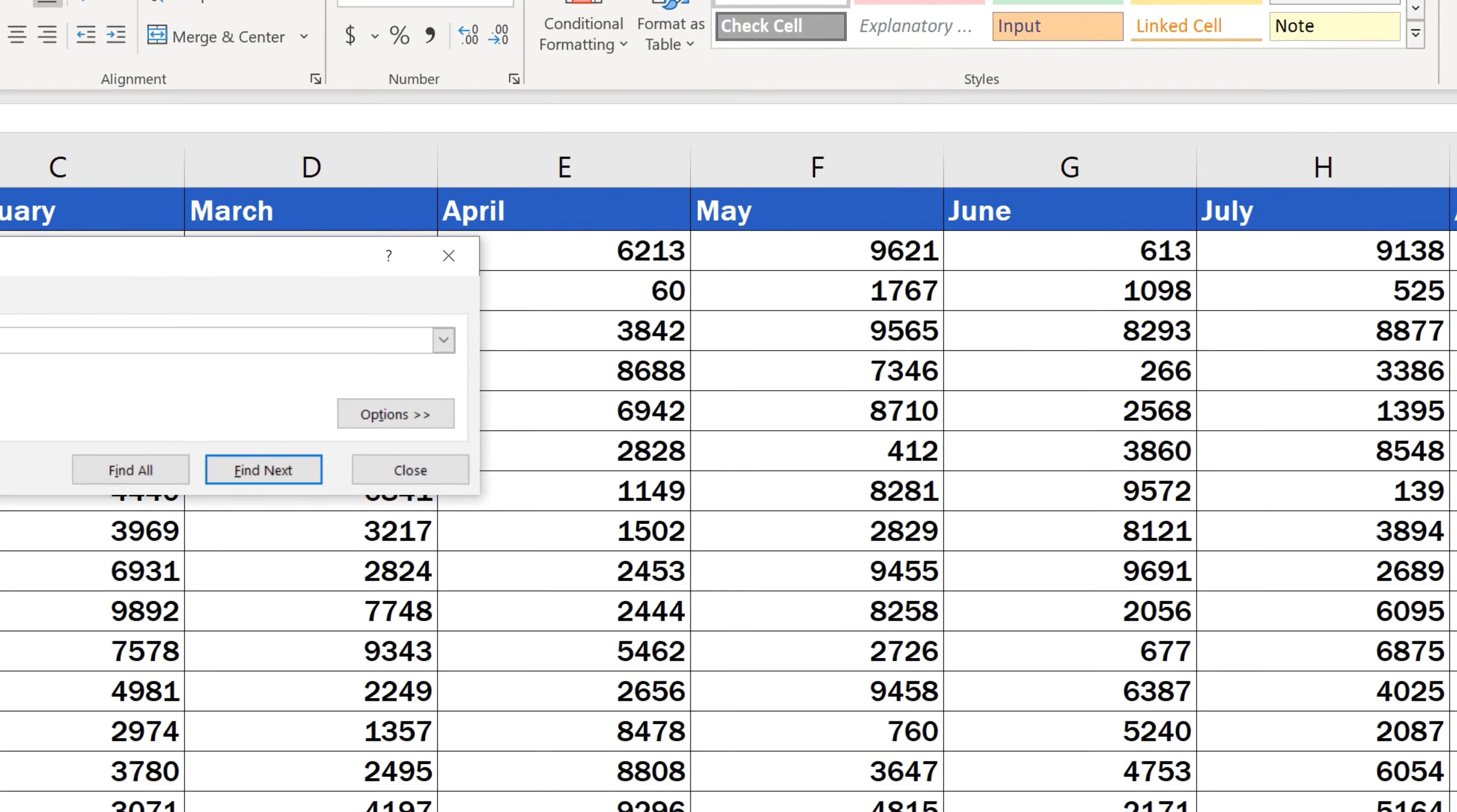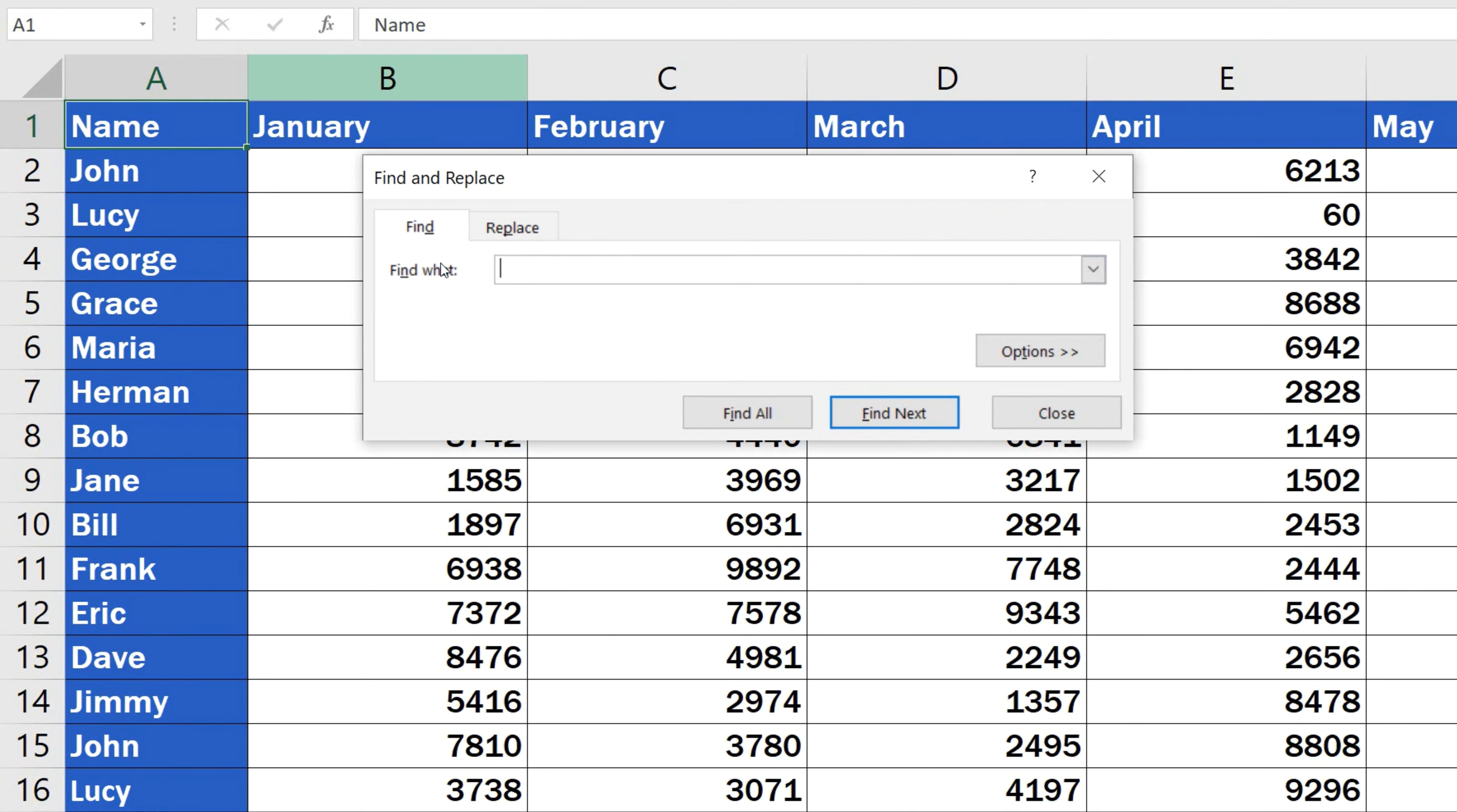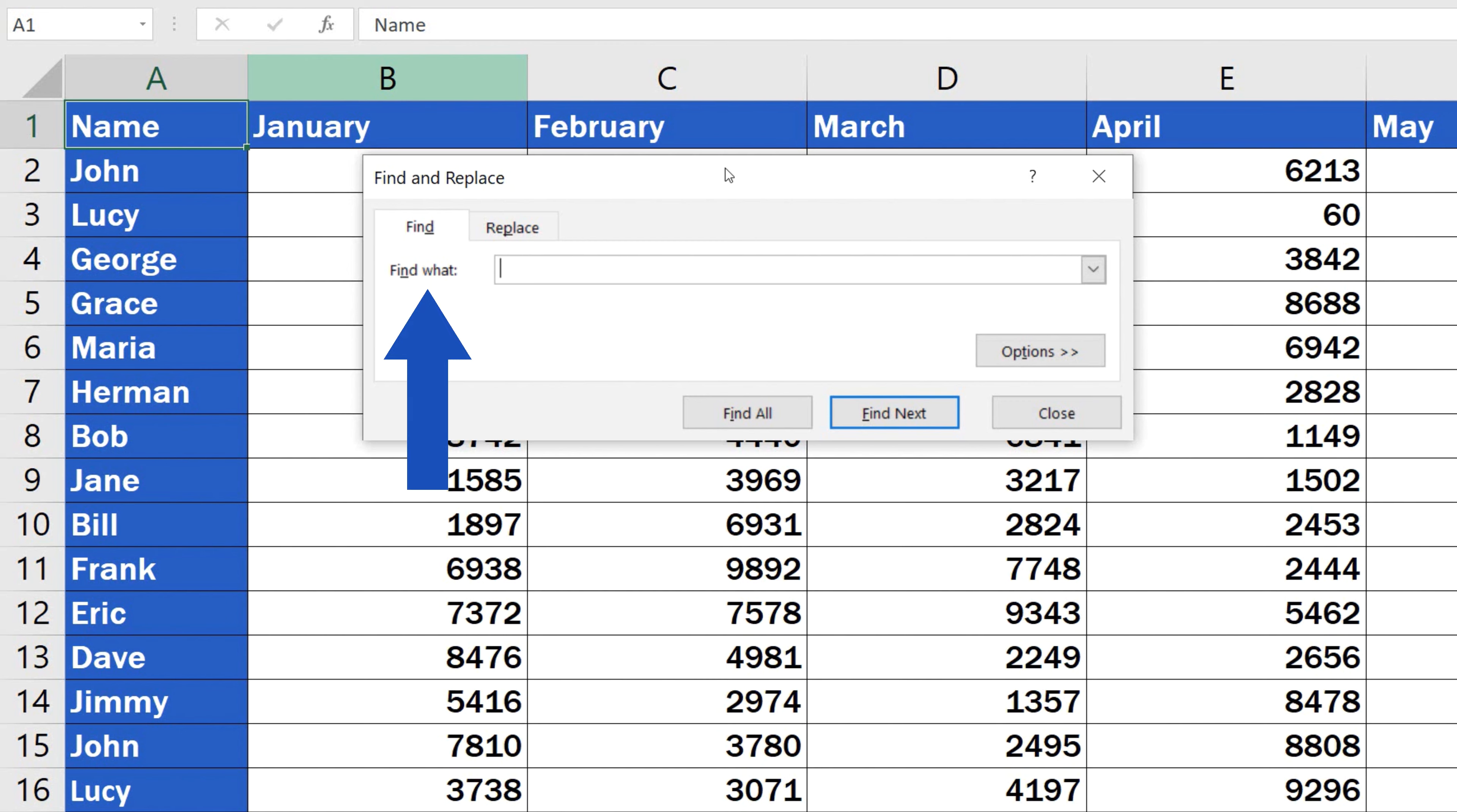A window will pop up where you can search for data using quite a lot of options that are available. Let's go through them one by one now. The easiest way to search in Excel is to type a specific text or number you're looking for into the field that says Find What.